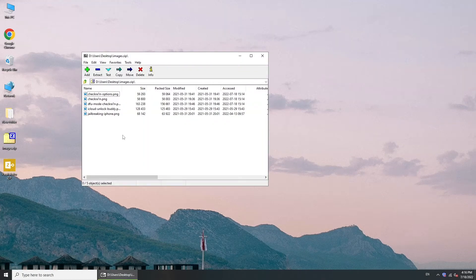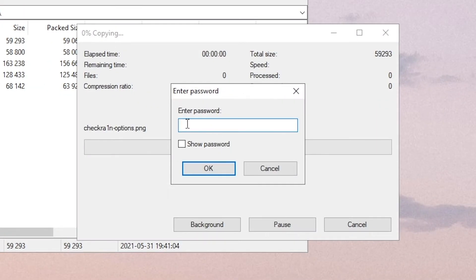Hi everyone, welcome back to PassFab. Cannot extract ZIP file because forgot its password.